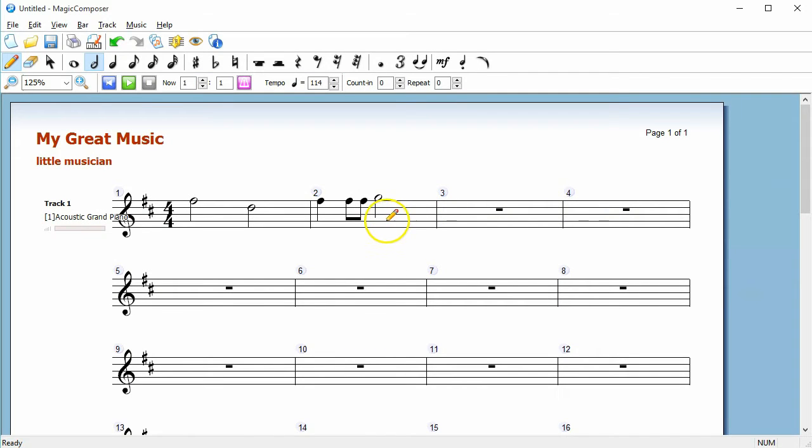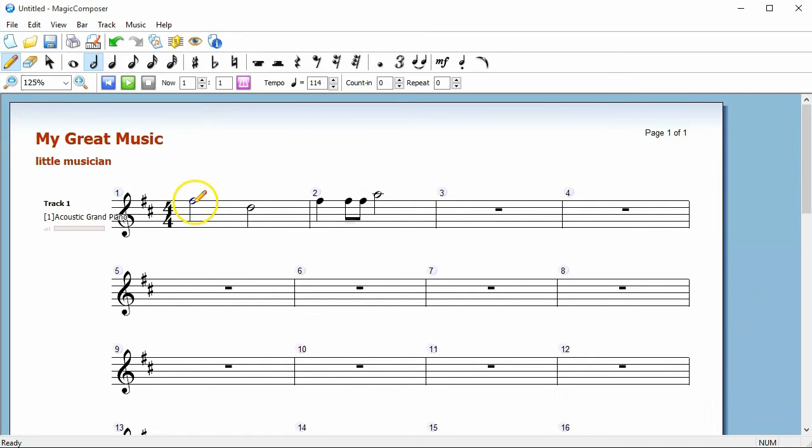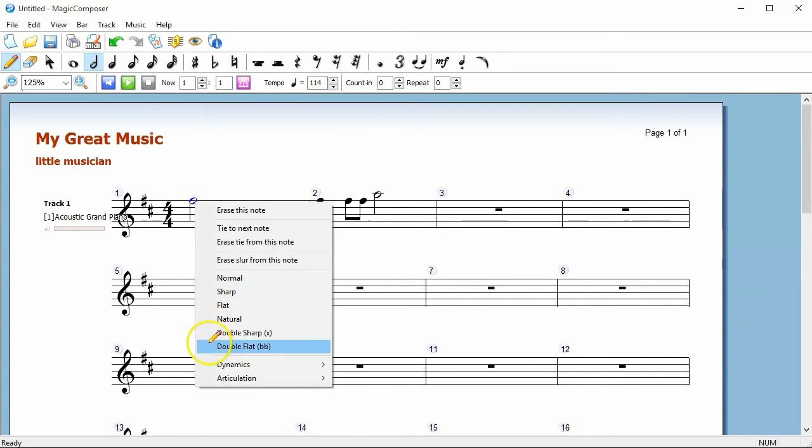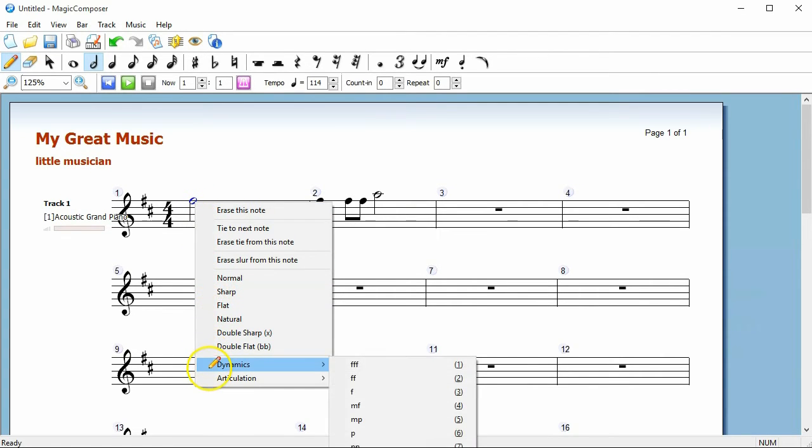If you want to adjust a note, drag the note up or down. Right-click a note to erase it or to add accidentals and performance markings.